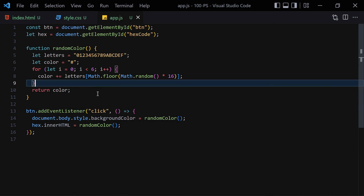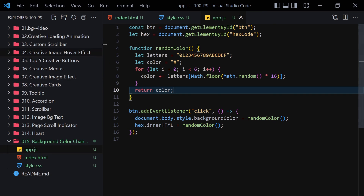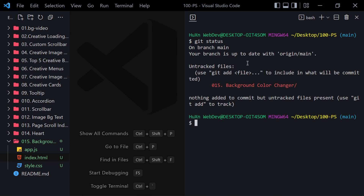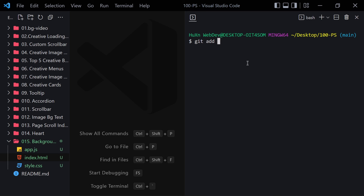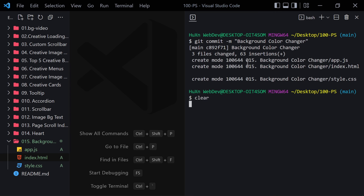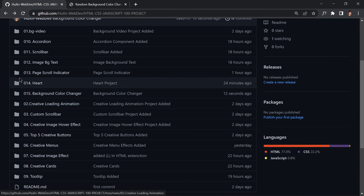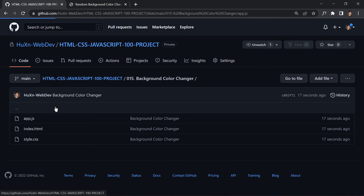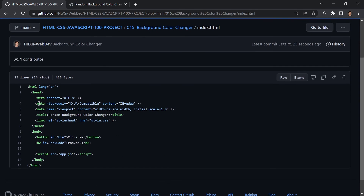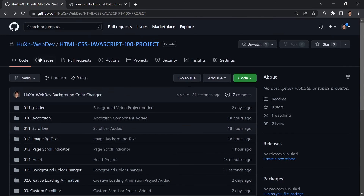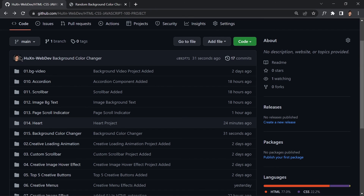That was the project! If you want to push your code to GitHub, I'll show you how. I'll run git status, then git add, git commit -m 'background color changer', and git push origin main. After refreshing GitHub, you can see project 15 with the JavaScript, HTML, and CSS files. Feel free to grab the code or type it yourself and tweak it however you like. That's it for today's video — see you in the next one!